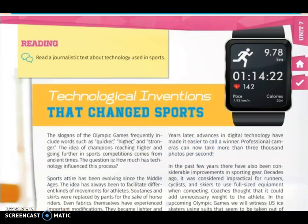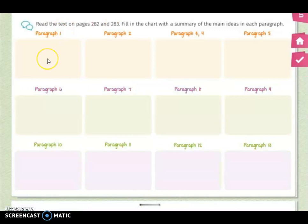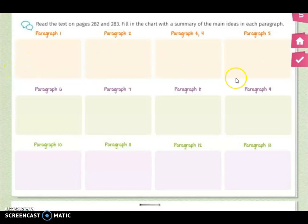On pages 282 and 283 we have a reading — it is a journalistic text about technology in sports. The title is Technological Inventions That Changed Sports. Please read this information, and when you are done, you are ready to work on page 284. There, you have to fill in the chart with a summary of the main ideas in each paragraph, dividing your work by paragraph based on the information you already read.